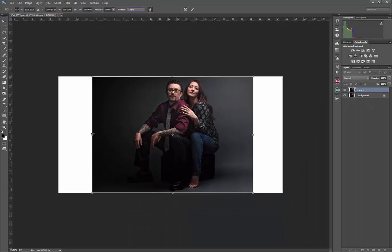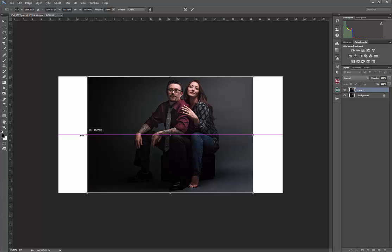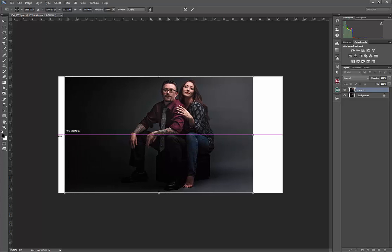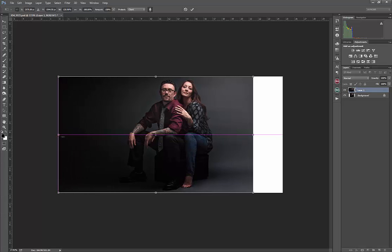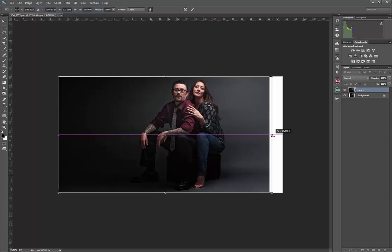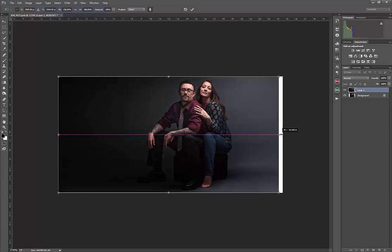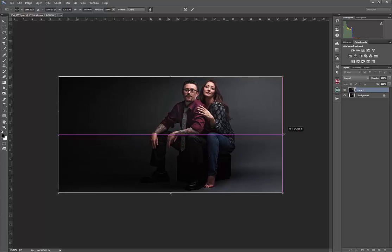And now when I'm extending this out, you'll notice that it's protecting that selection and it's not distorting the image.